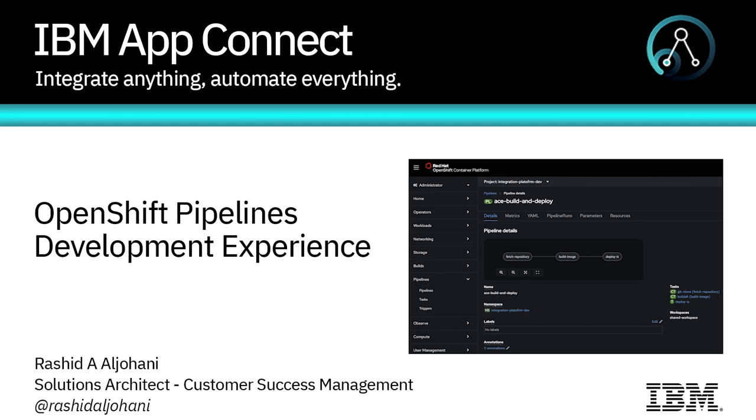Hi, this is Rashid Al-Johani, Solutions Architect, part of IBM Customer Success Management Team. In this video, I will be demonstrating App Connect integration with OpenShift Pipeline.